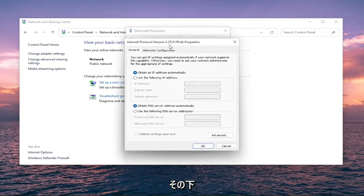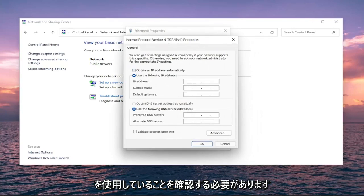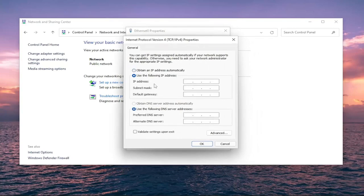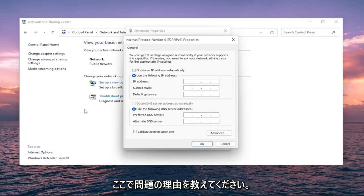You want to make sure under 'Use the following IP address' that the IP address, subnet mask, default gateway, as well as the preferred and alternate DNS servers are all the correct values. That is certainly a potential reason for your issue.